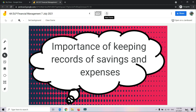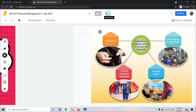So next, what is the importance of keeping records of savings and expenses — apakah kepentingan kita menyimpan rekod simpanan dan perbelanjaan? We have 4 importances. Number 1 is to avoid debt — kepentingan pertama: untuk mengelakkan hutang.